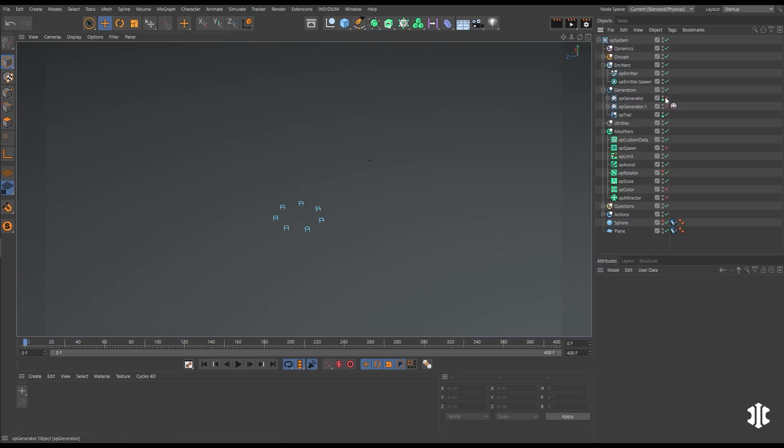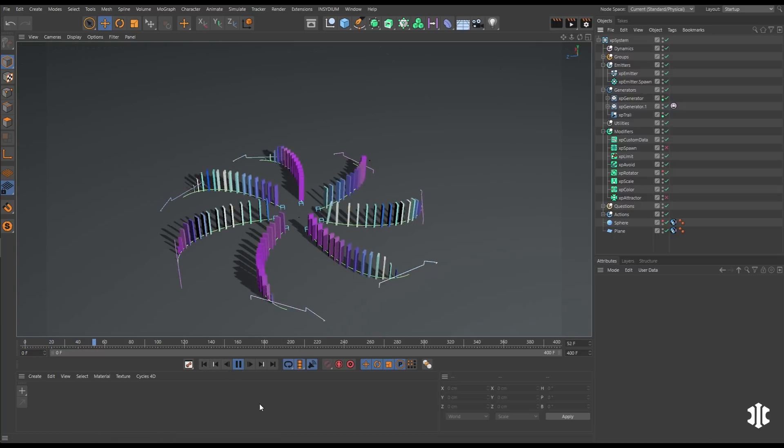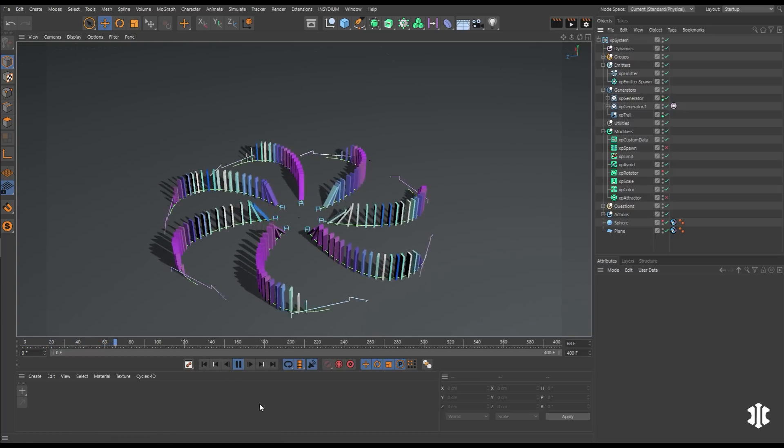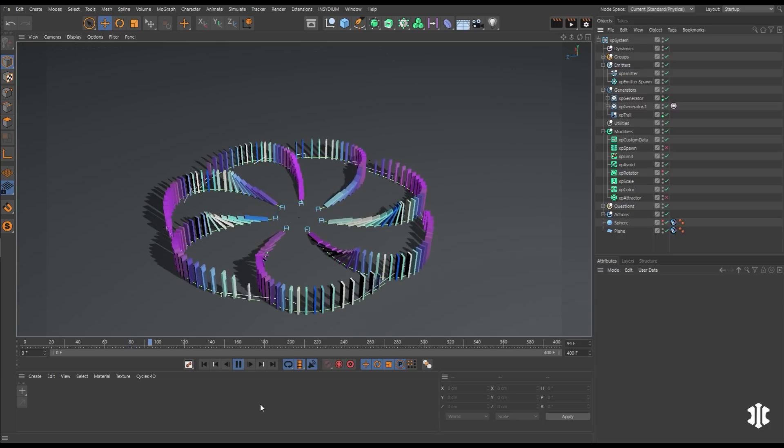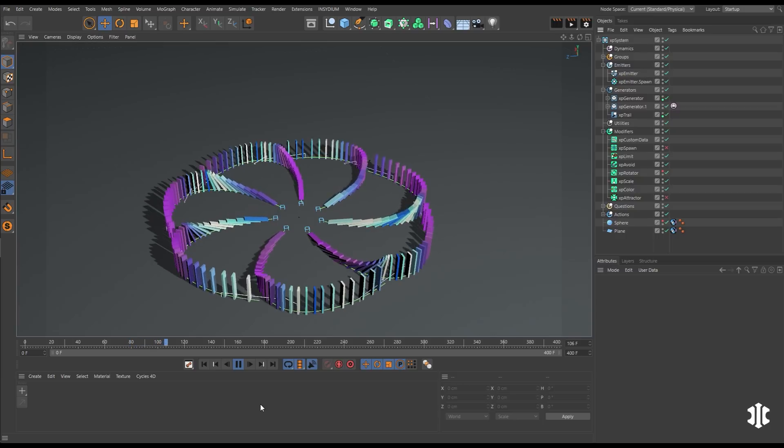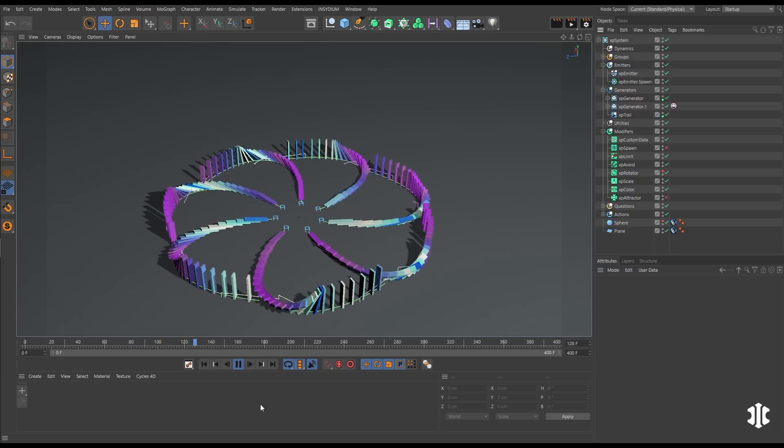Now we can reactivate our generators. Let's also switch on a color modifier, which will give them a color based on their direction. And now we have this very interesting sim, fully procedural and art directable.